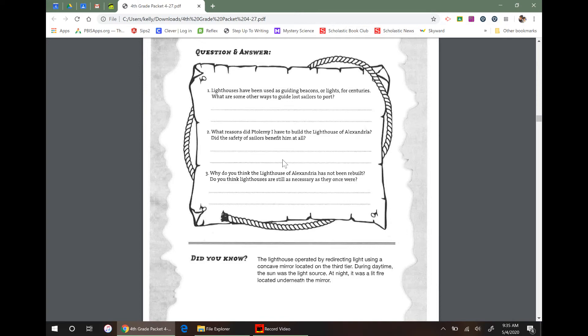What reasons did Ptolemy the first have to build the lighthouse? Nice. That's one that you have to go back and look in the text for to make sure that you can see, to find the answer. You should go back and look to find the answer. That's what I'm trying to say.